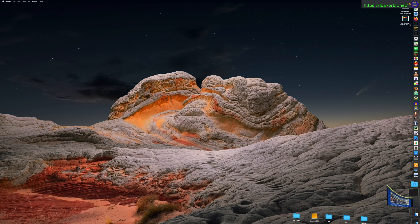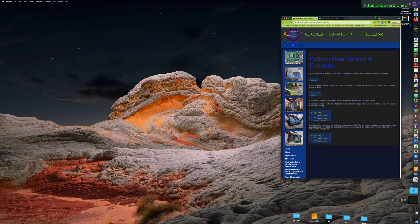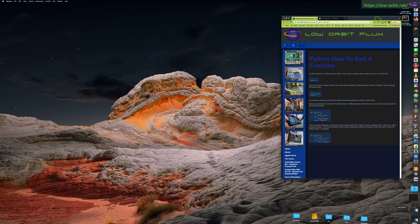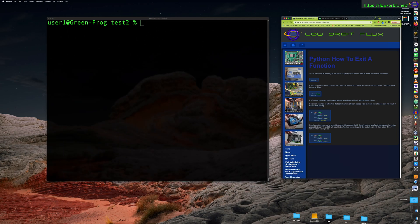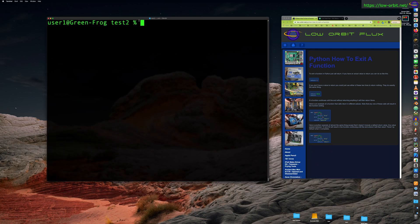Hey guys, so today we are going to learn how to exit a function in Python. So real simple, but there might be things if you're looking up this or you're searching for this, it's probably going to be useful.